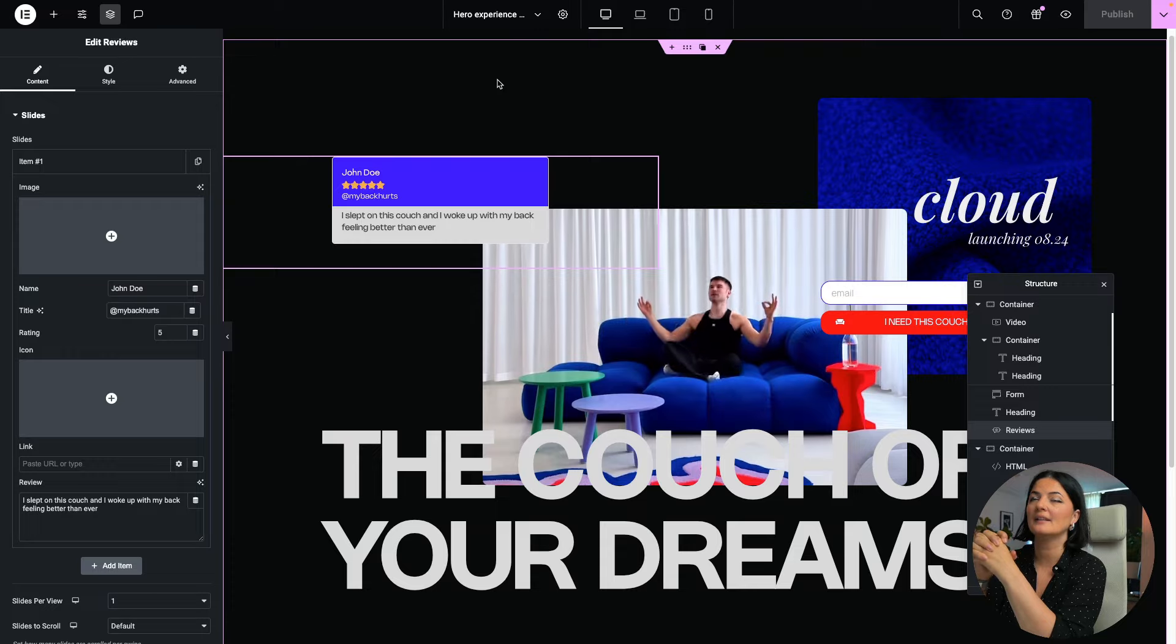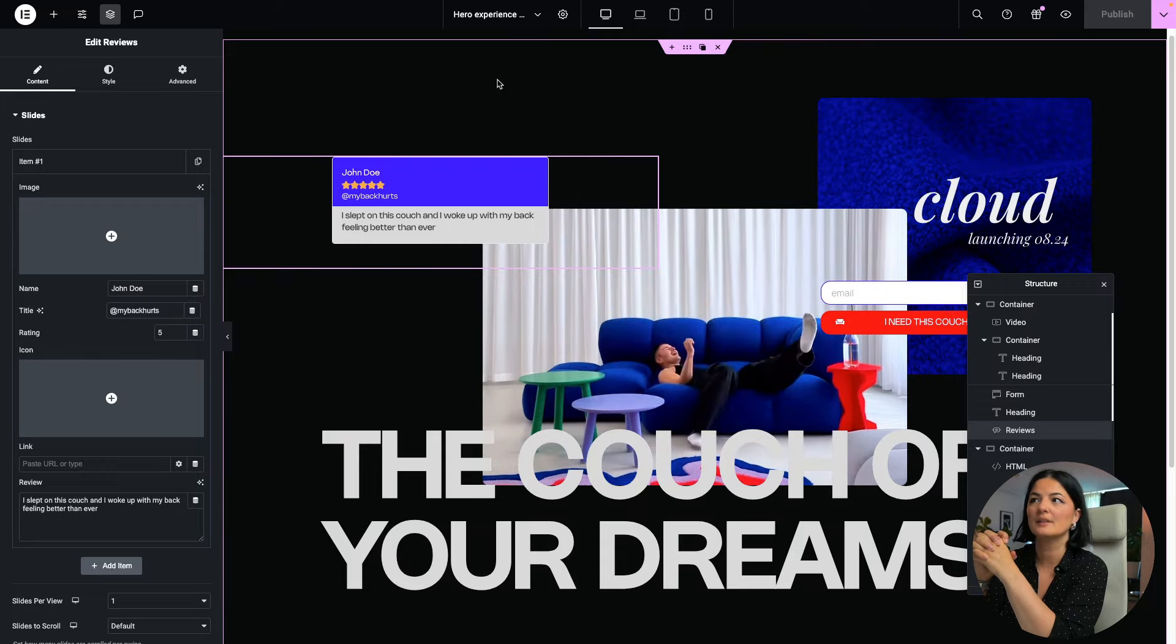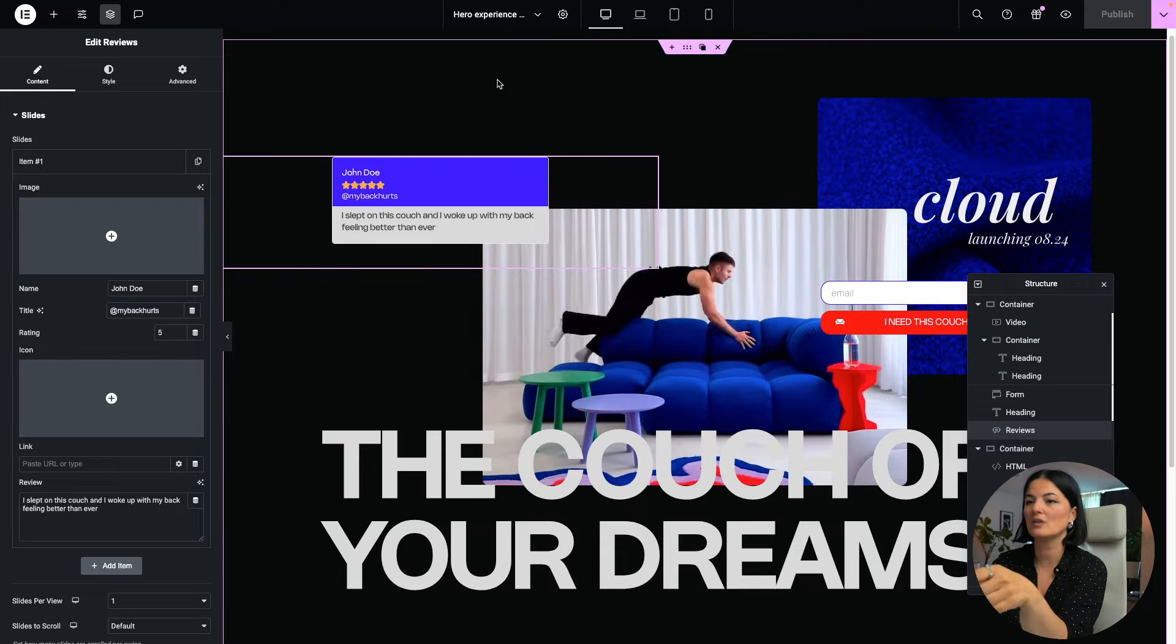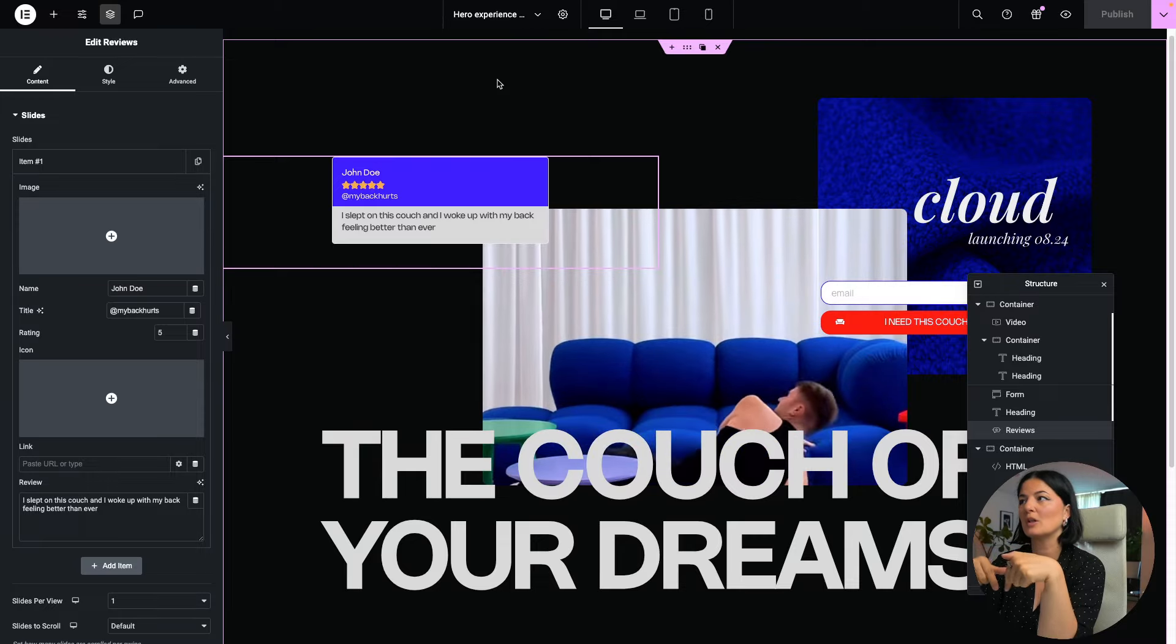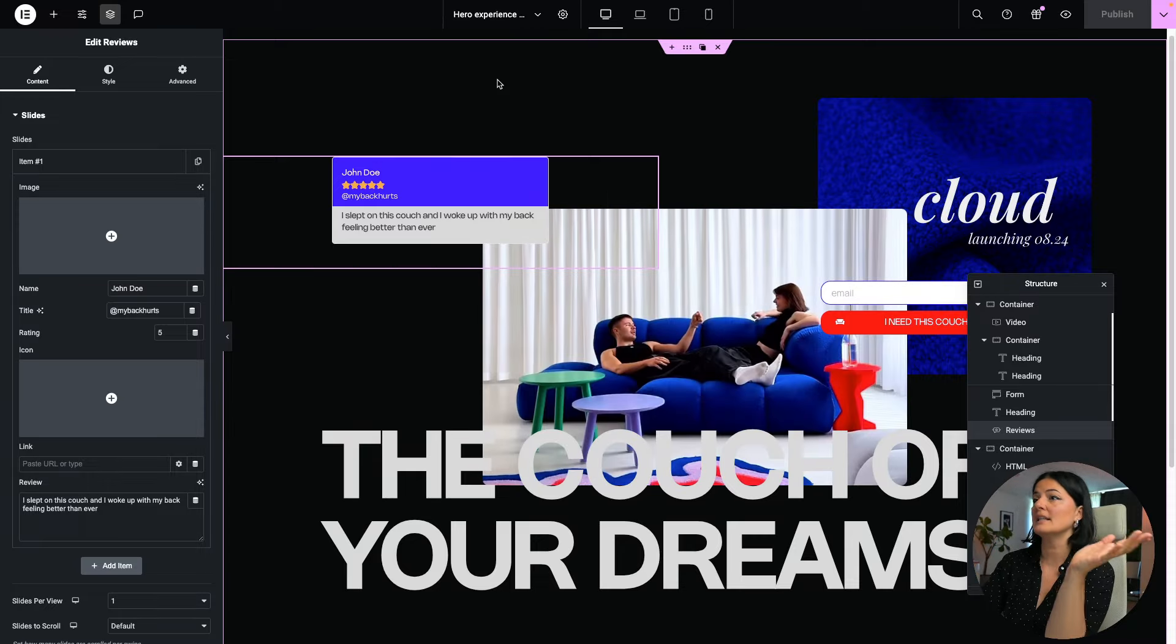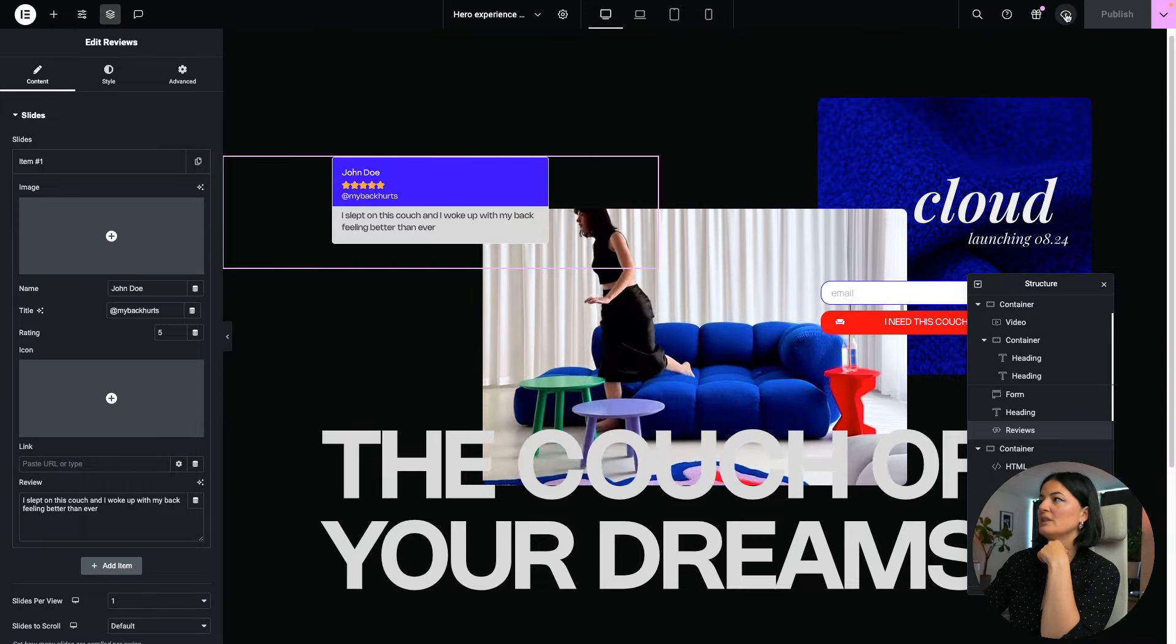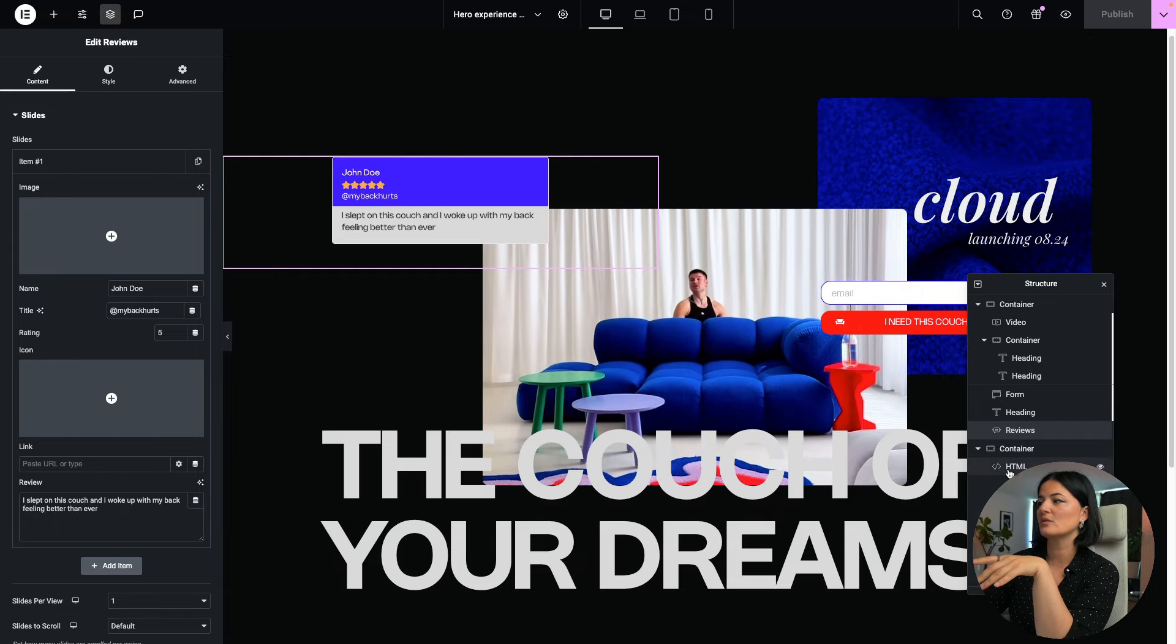And I have built this on top of a template that I have built in a previous video. I will leave a link to it in the description below.